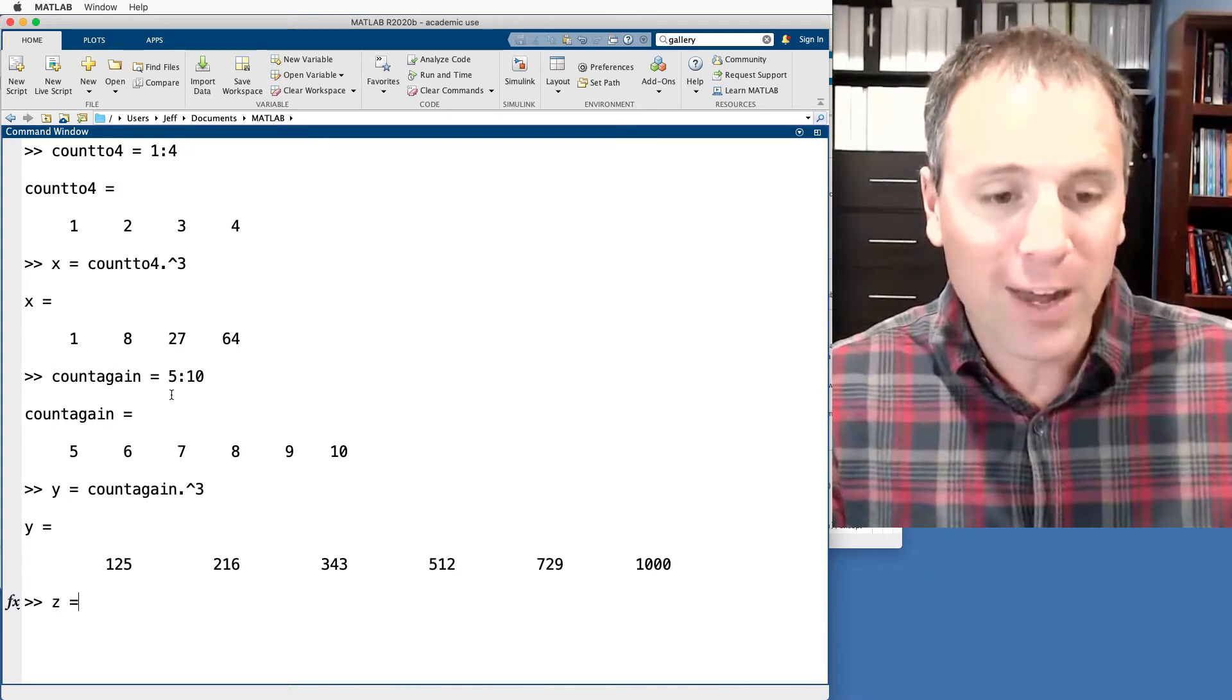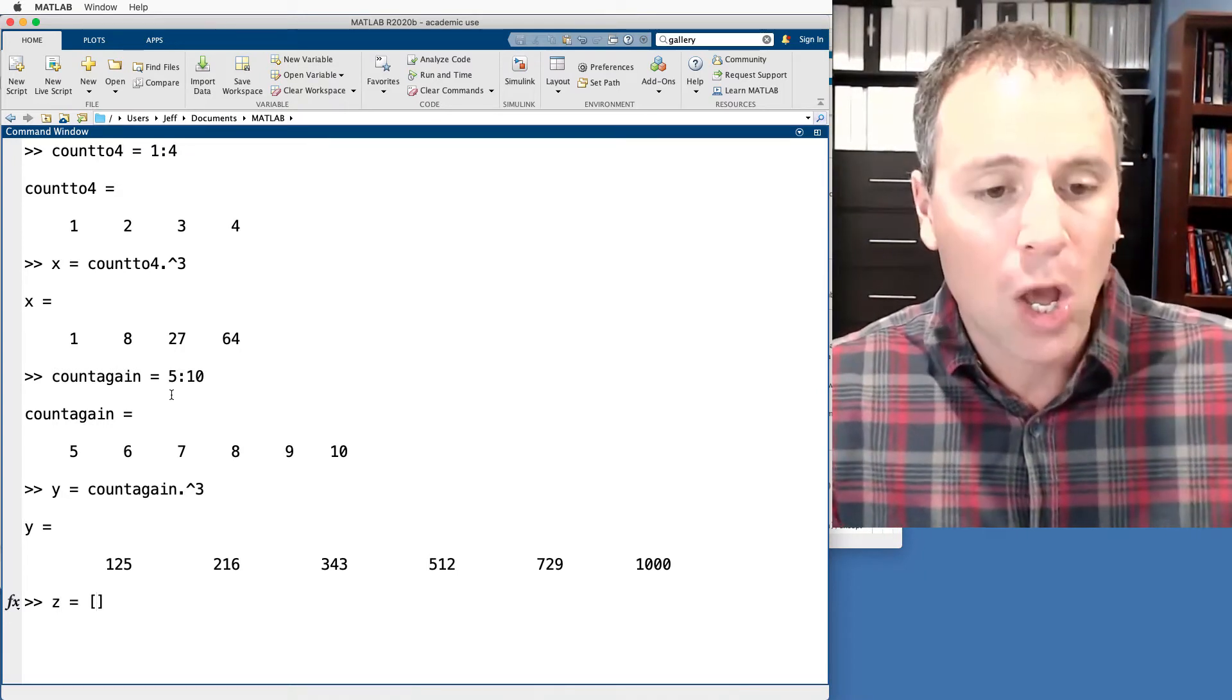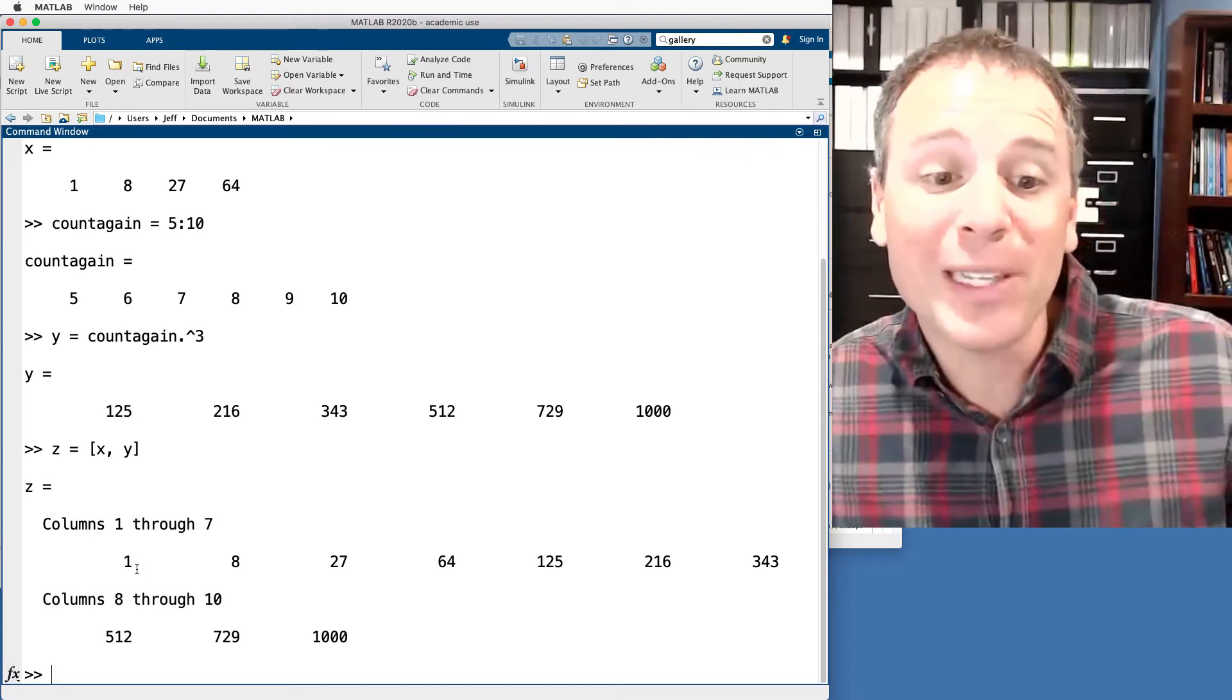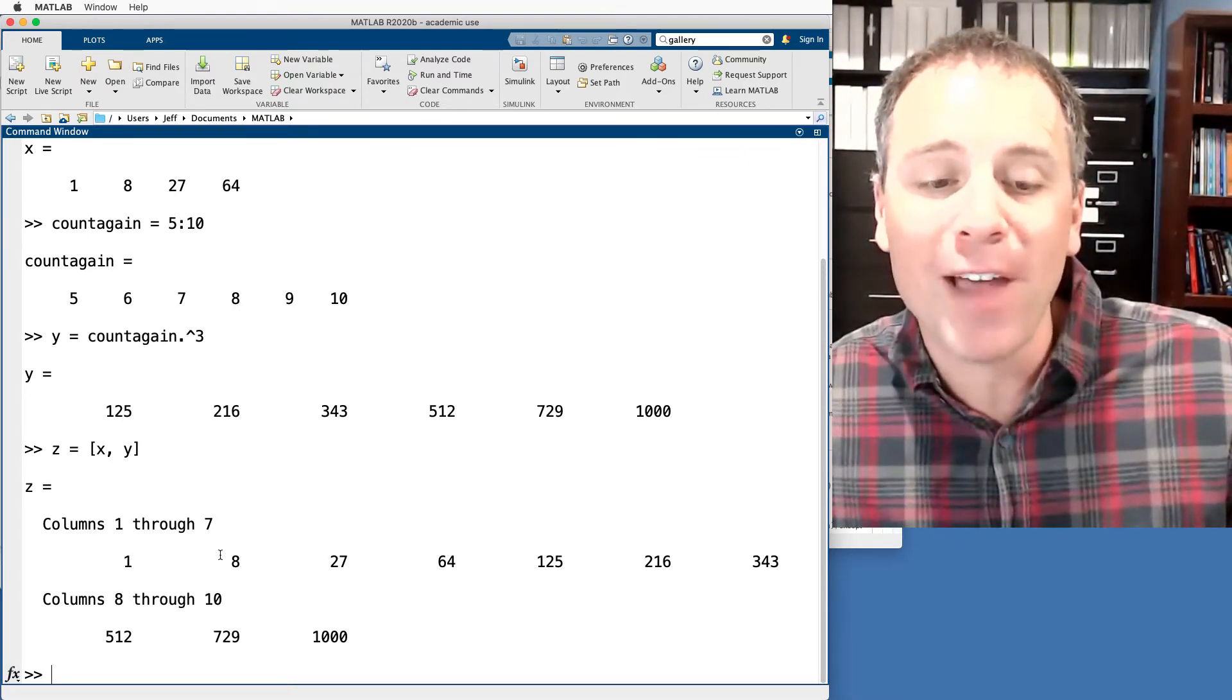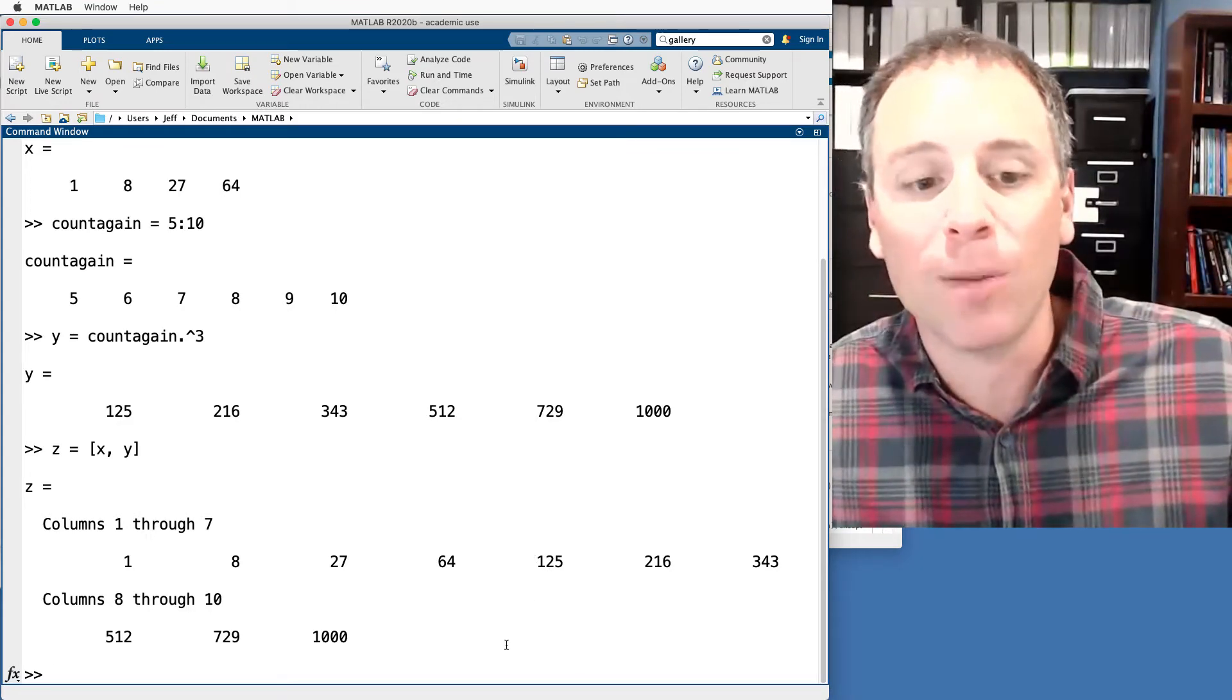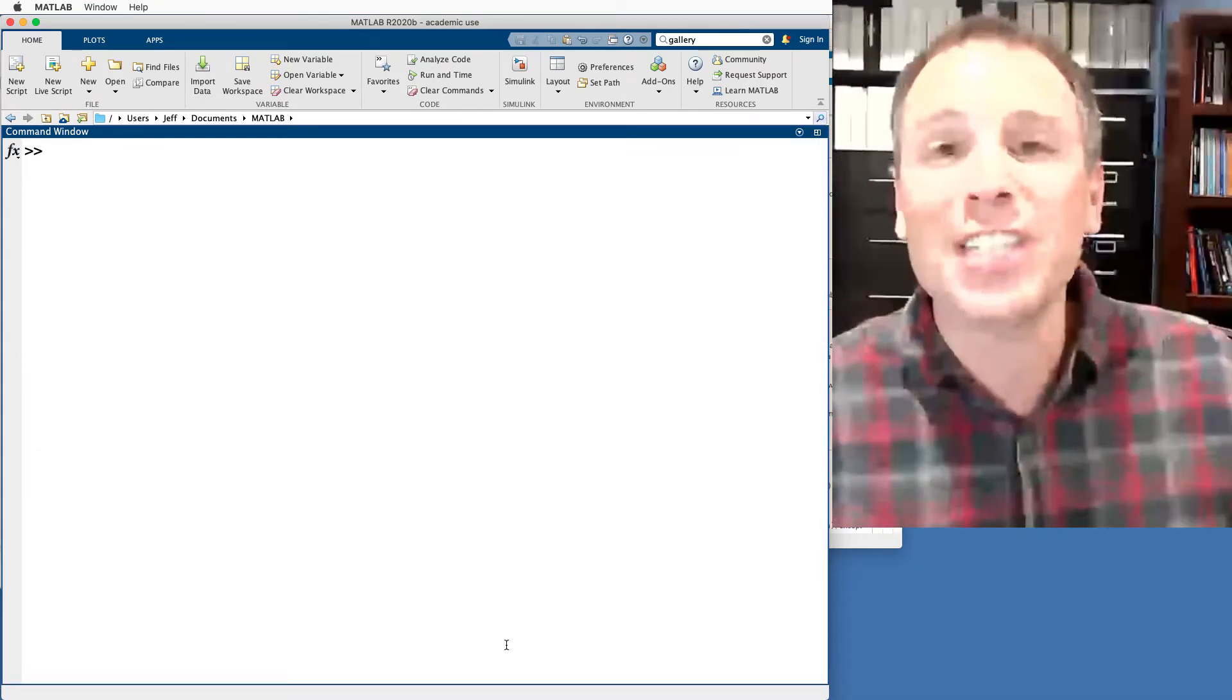Now, if I define Z, I could actually write Z as X comma Y. What we did there is we literally just appended the individual elements of X. At the end of that, take the individual elements of Y.